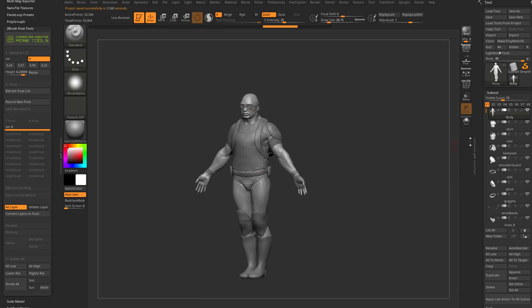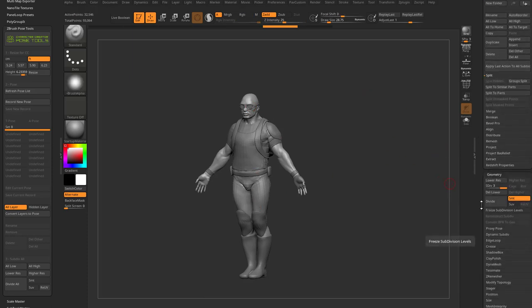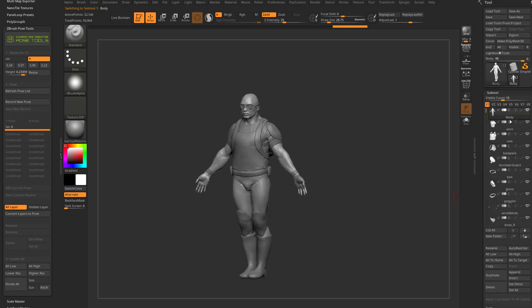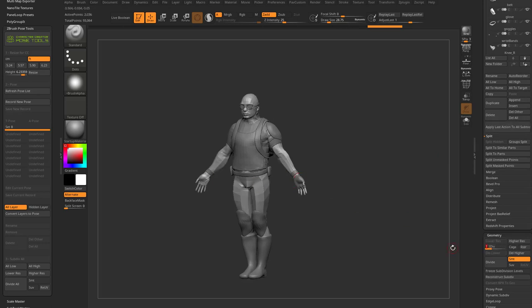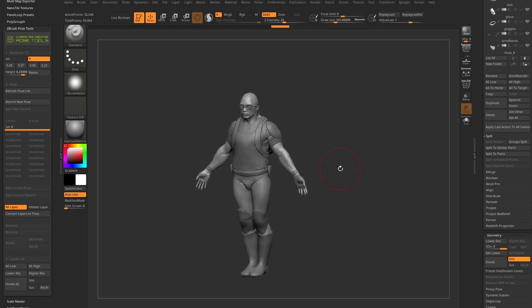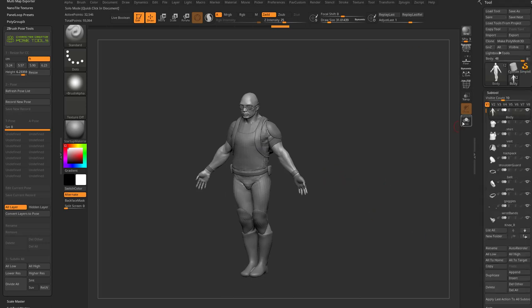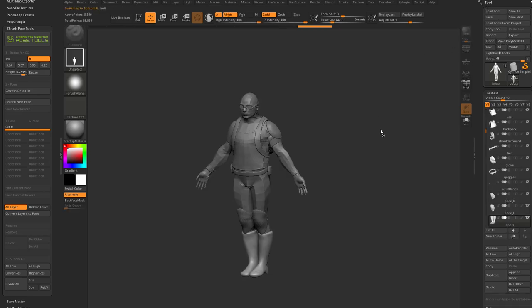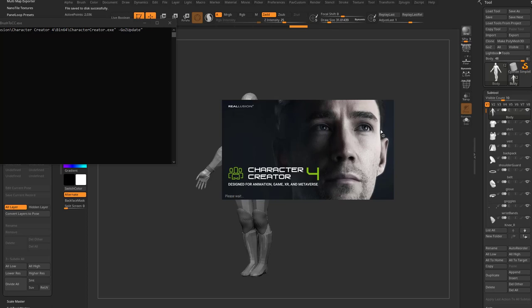All sub-tools have multiple subdivision levels — for example, three subdivisions on the body, two on the shirt. When you hit All, Go Z sends all sub-tools but drops them to their lowest subdivision level. This is a feature: Character Creator moves the verts on those low-res objects to create poses, and when sent back, those low-res sub-D1 verts return while all the high-subdivision details are retained.